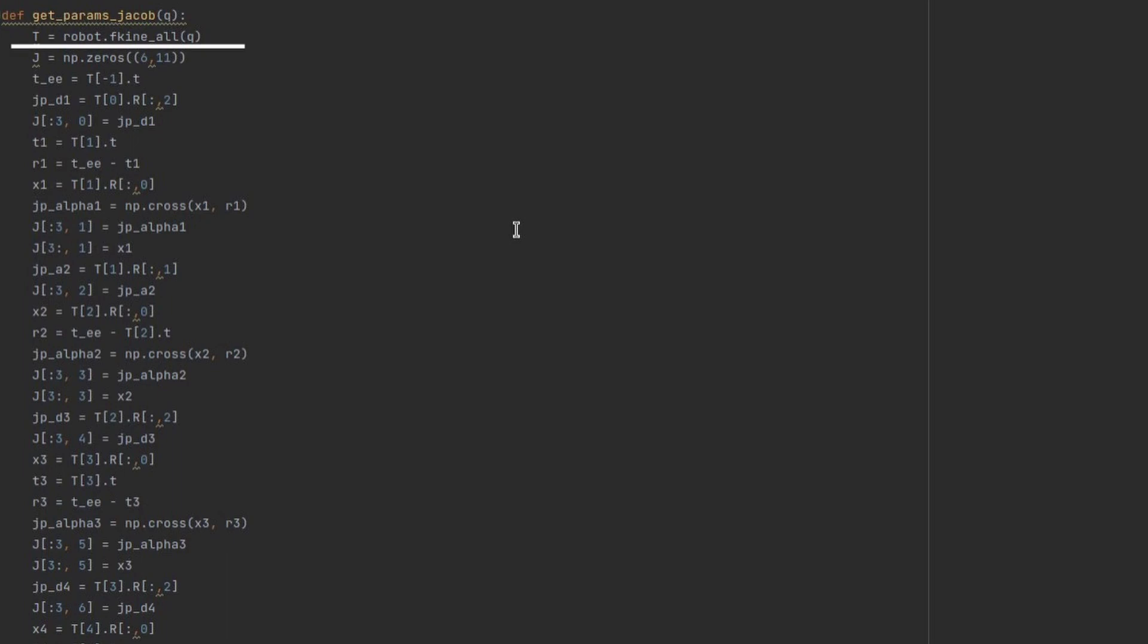First, using fkine-all function, we obtain list of transformations. Then I created placeholder for the resulting Jacobian. As you can see, my Jacobian will have dimension of 6 by 11. I will calibrate link's length, which are specified by D and A parameters, and also alpha angles. Theta angles or offsets don't need to be calibrated since they are varying parameters in case of revolute joints.